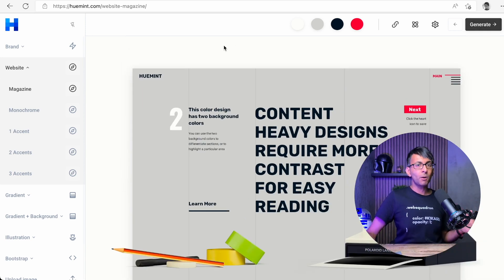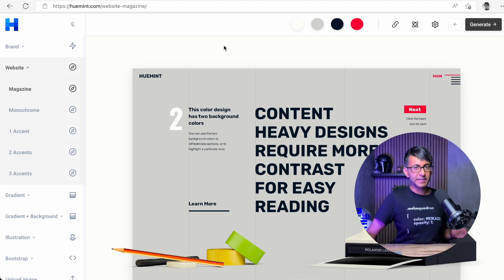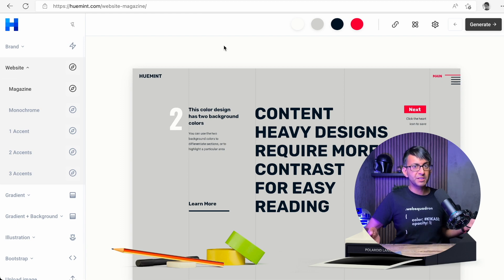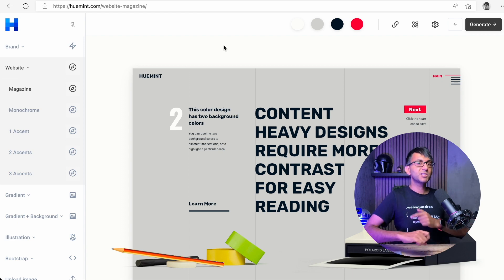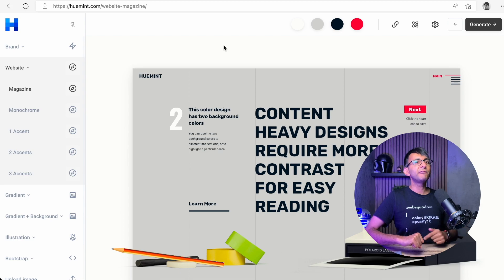Huemint.com, completely free. I would use it. I hope you like, subscribe, share, and follow. I'll see you.